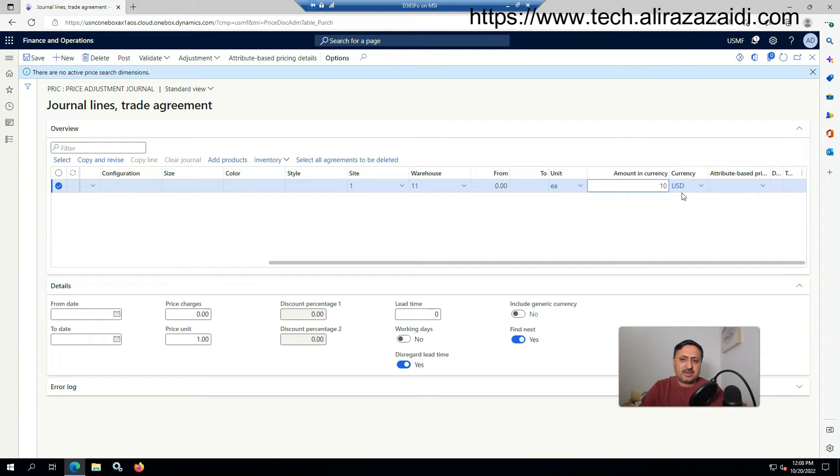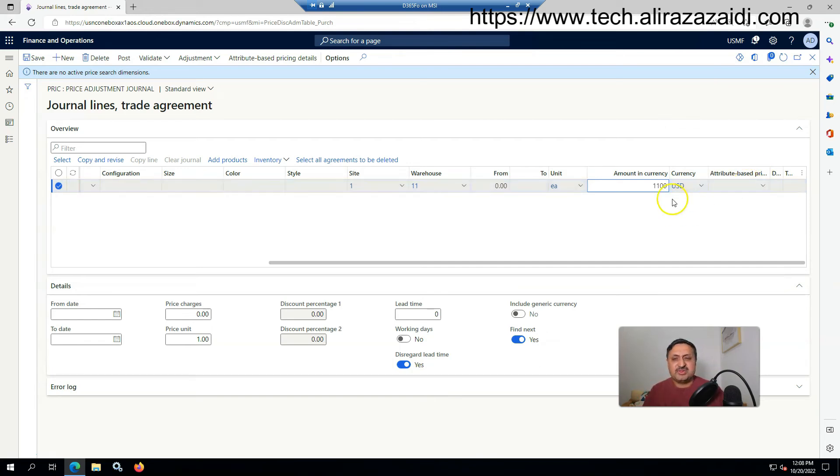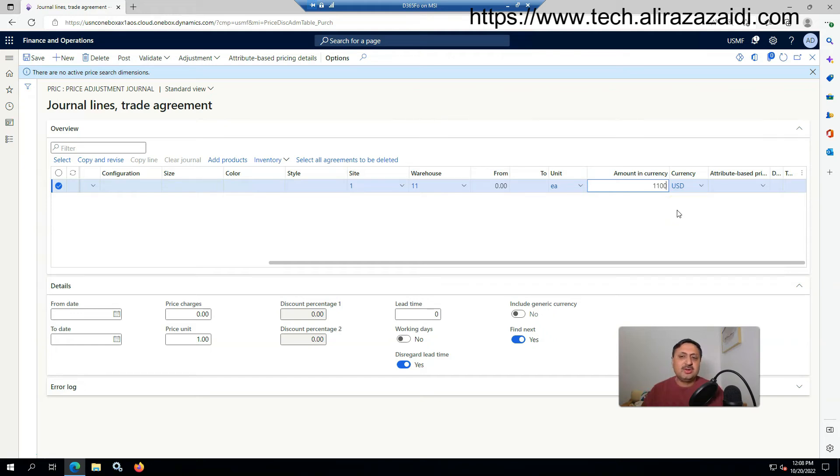I'm currently working on USMF legal entity, so our default currency will be USD. I'm not going to change it. If your organization is working with a different currency, you have to select it.